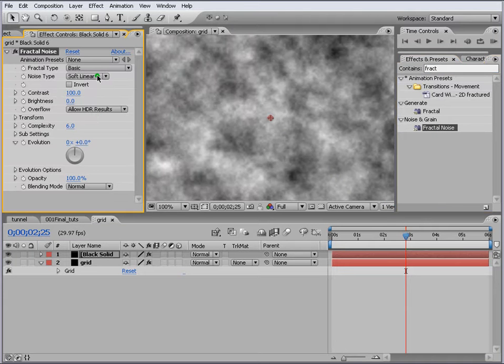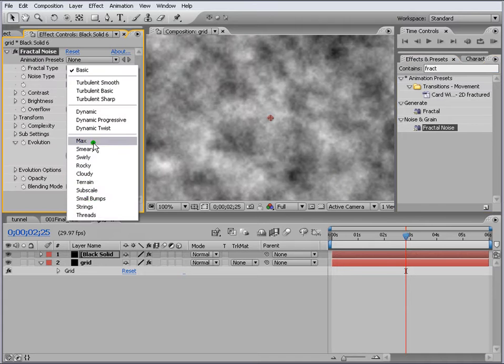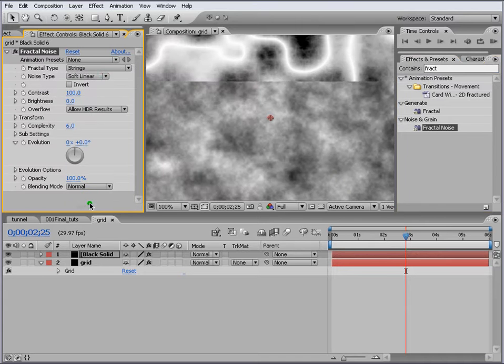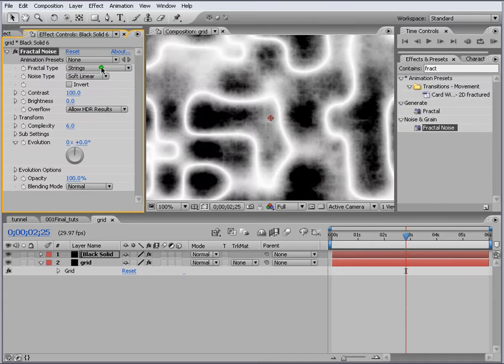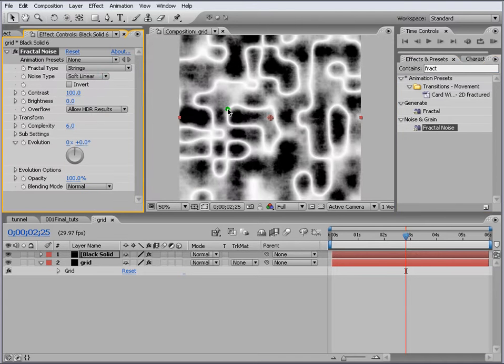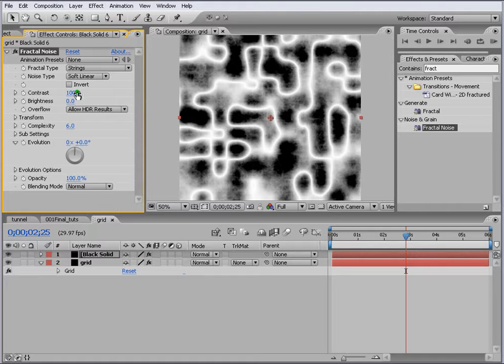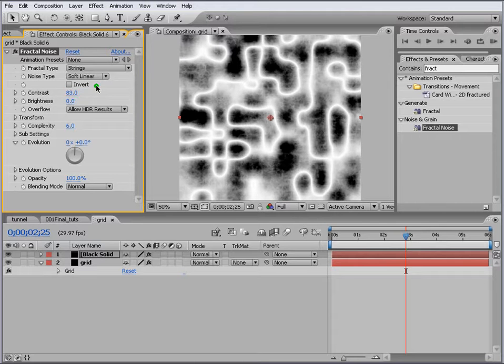We change Basic to Strings. Soft is fine. We change the contrast to 83 and this to let's say minus 6.